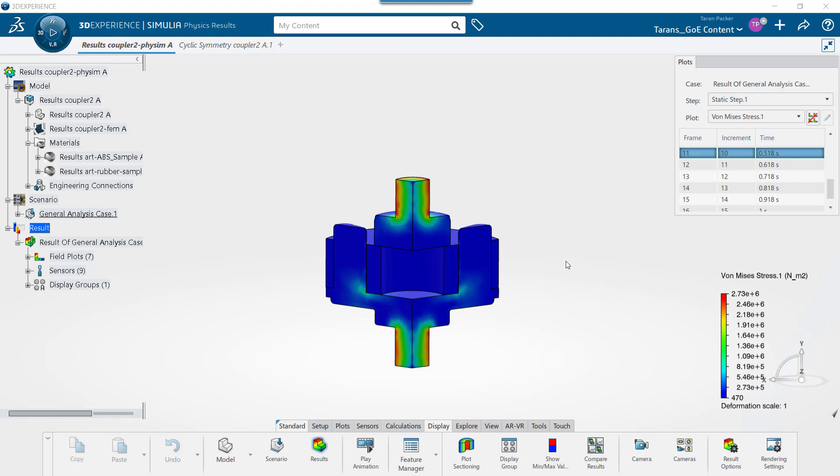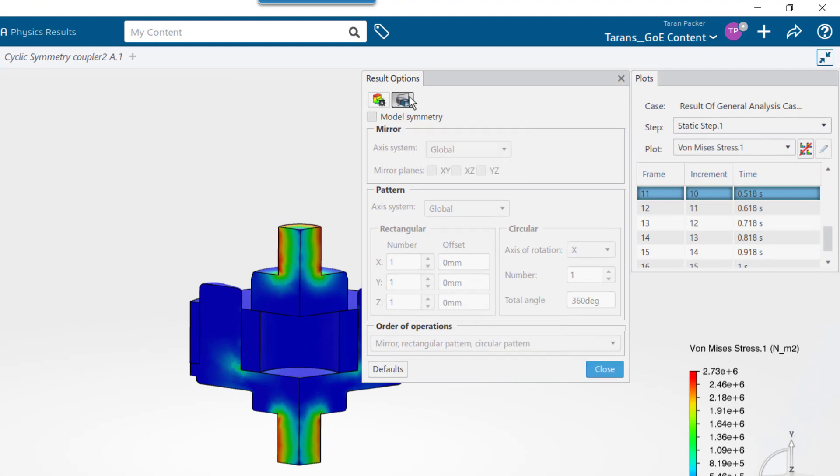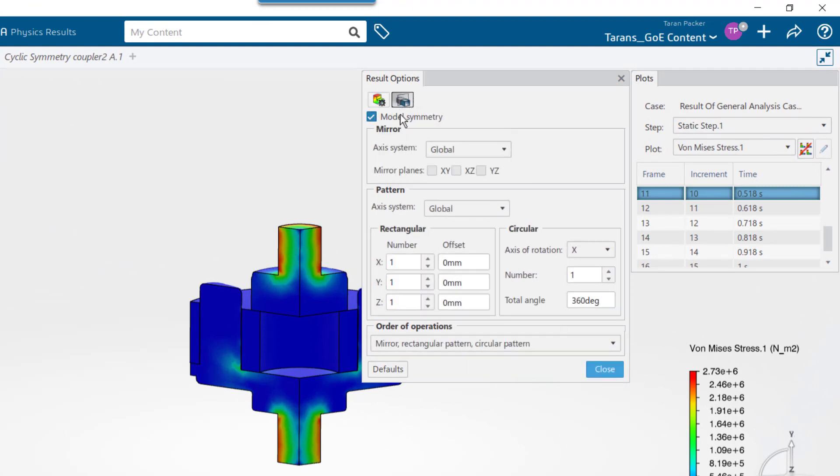To show the results of the entire model, go to the display tab and click on the result options button. Select the model symmetry button. Then check the checkbox by the same name.